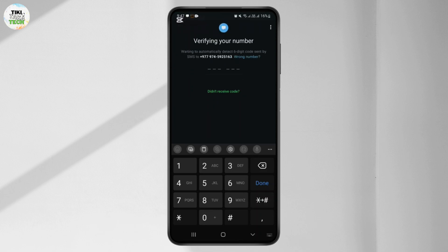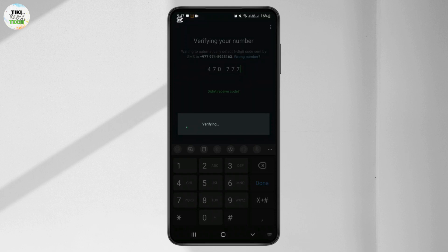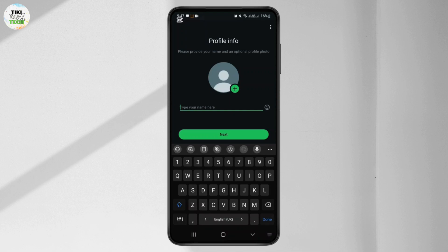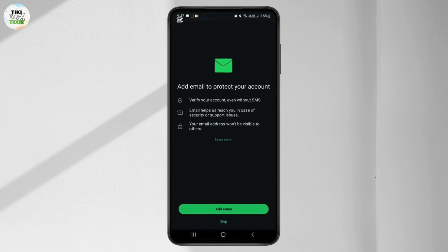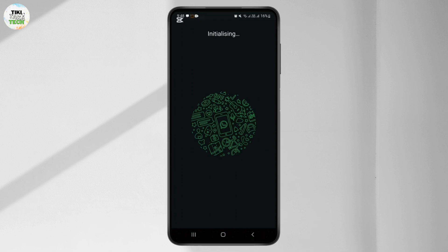Simply enter the code and follow the procedure to verify and log into your WhatsApp account. It is verified and I am logged into this new account. I have to type my name here — I'll skip this. We are now logged into another WhatsApp account on my phone.